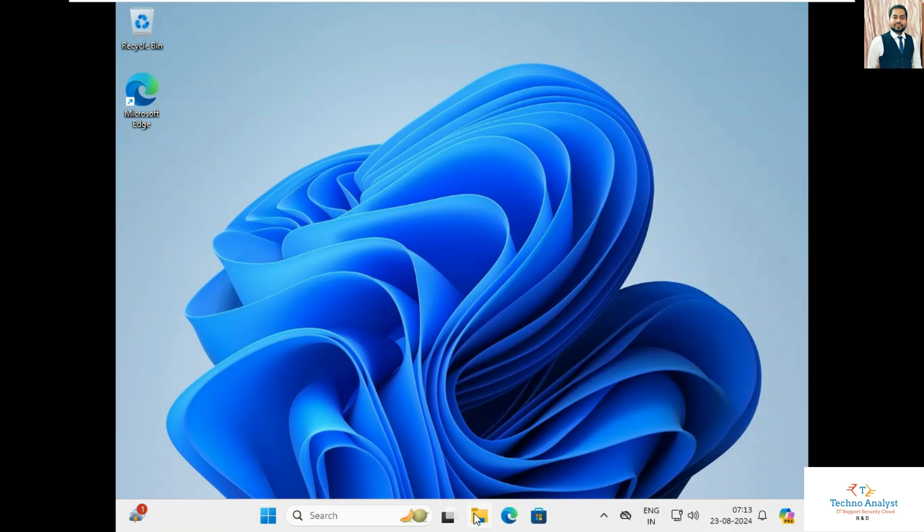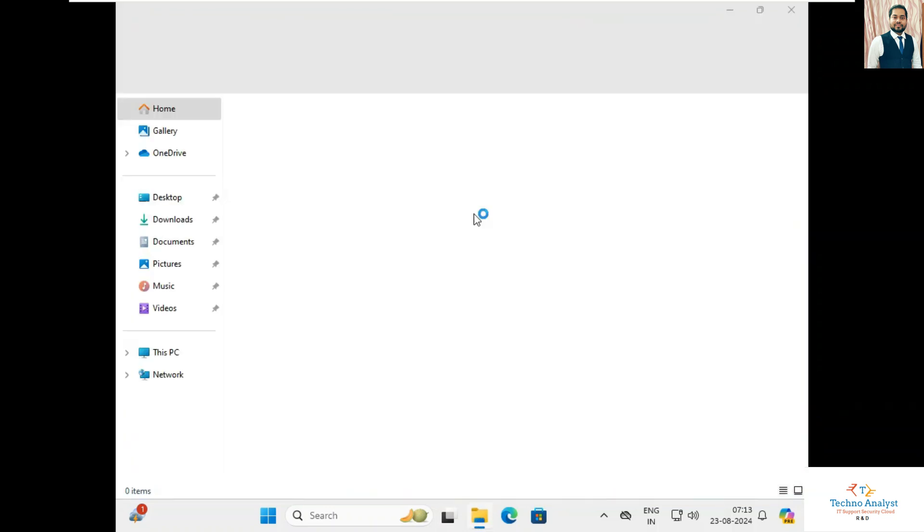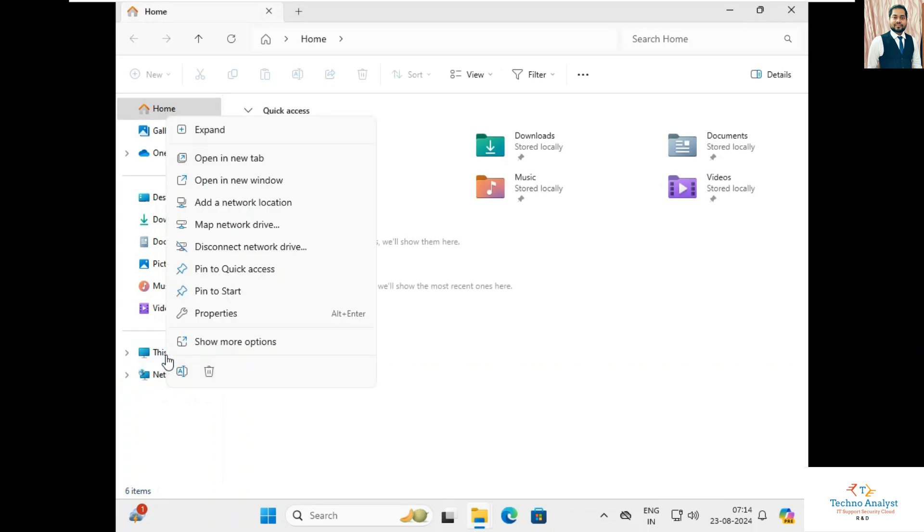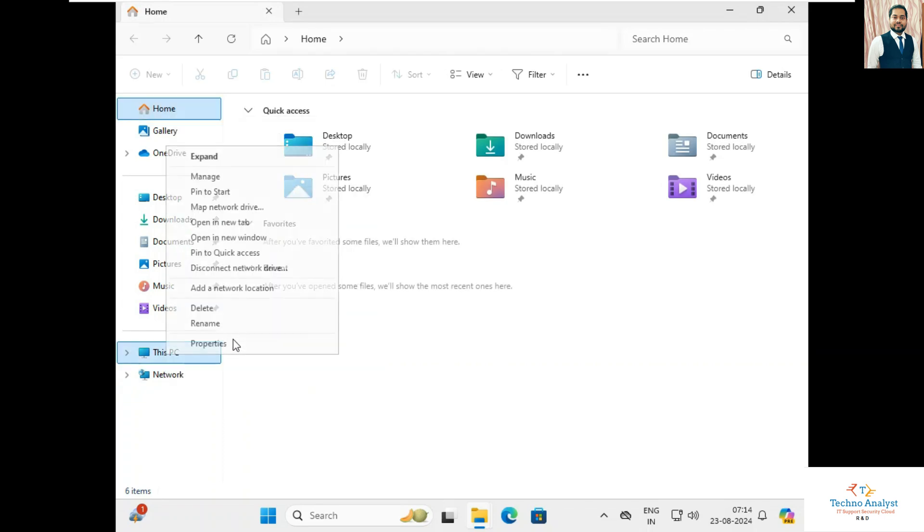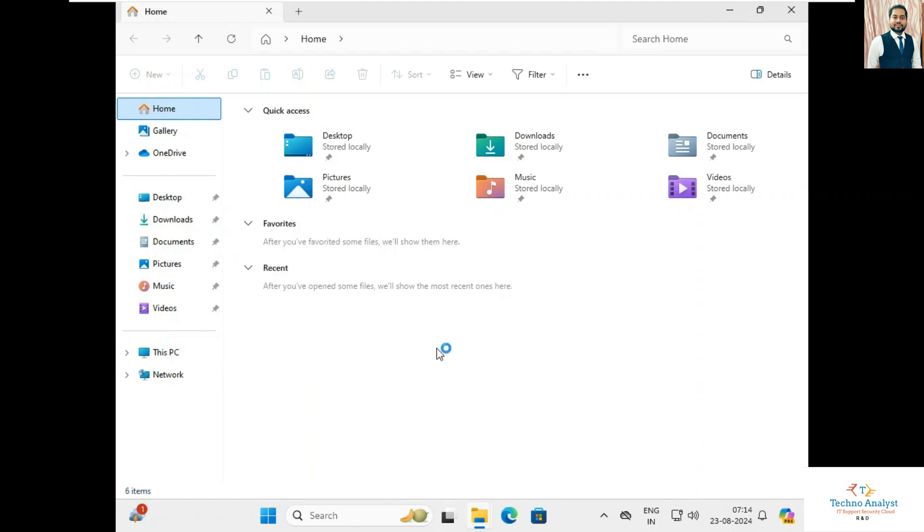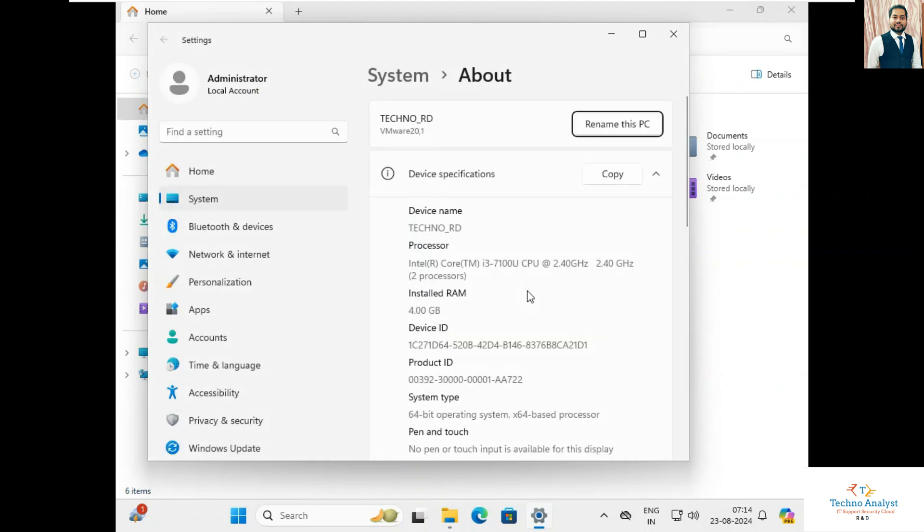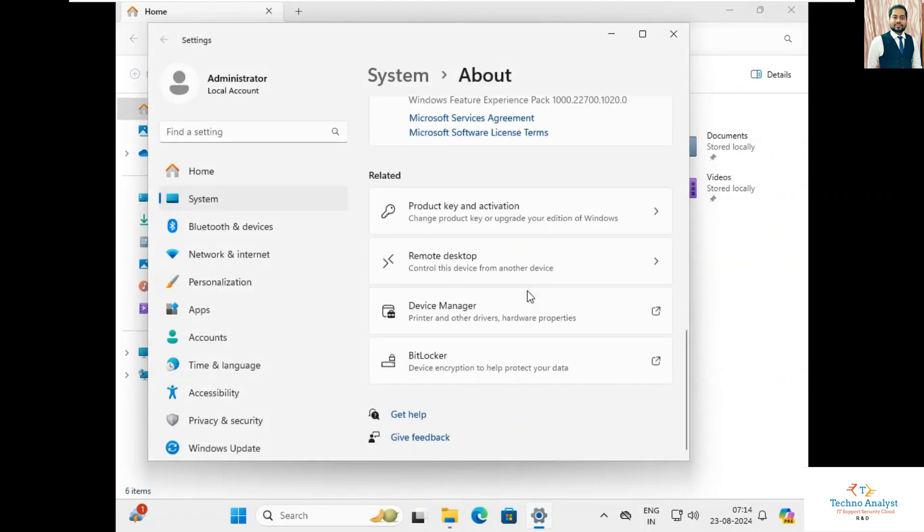First of all, we have to click on File Explorer. In File Explorer, you have to click on This PC, just right click on that. Show more options, click on Properties. Just scroll down and select Device Manager.